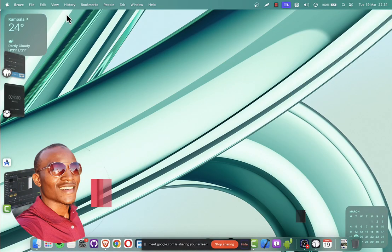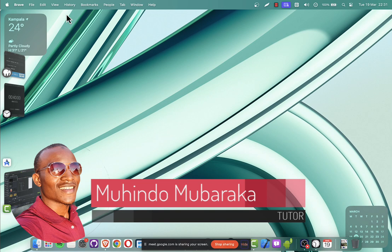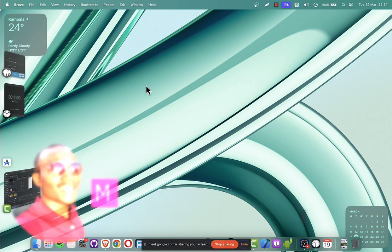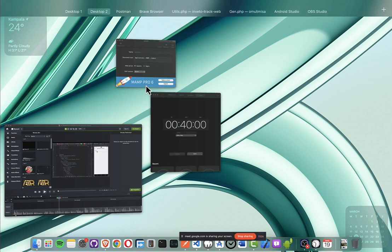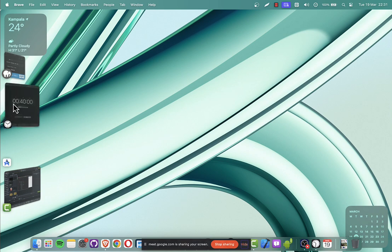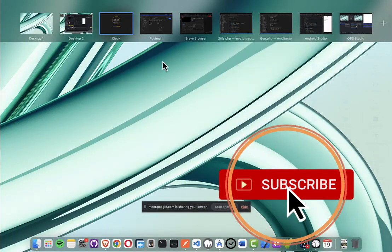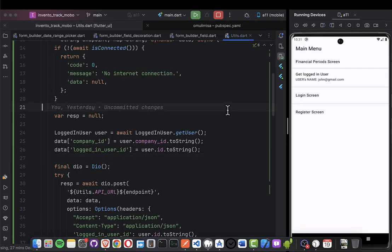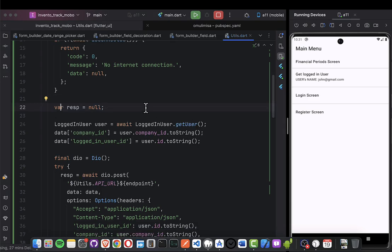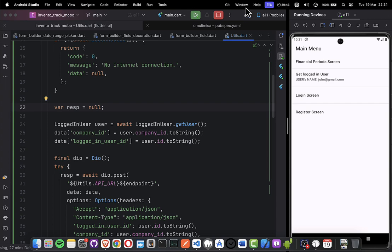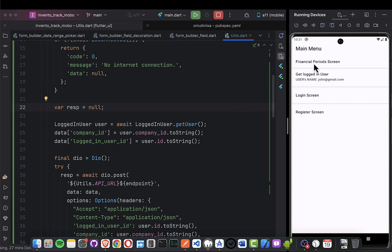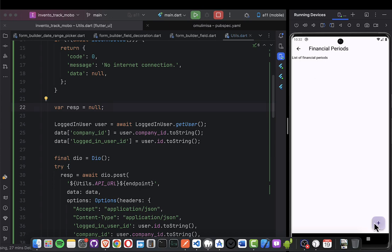Hello, my name is Mohindo and this is our 29th lecture of creating an inventory management system. We always do 40 minutes so let's open our timer and go straight to today's business. We're going to resume from the previous lecture where we were able to create financial periods and submit them online, and now we want to list them so someone can view the financial periods.